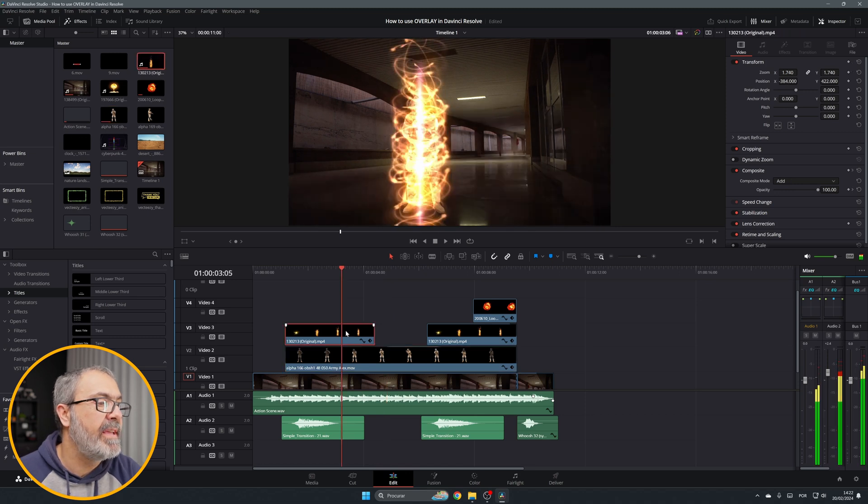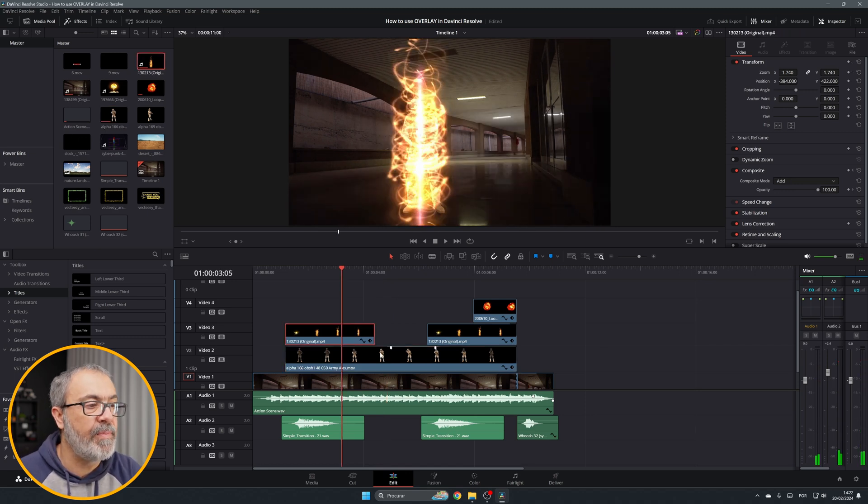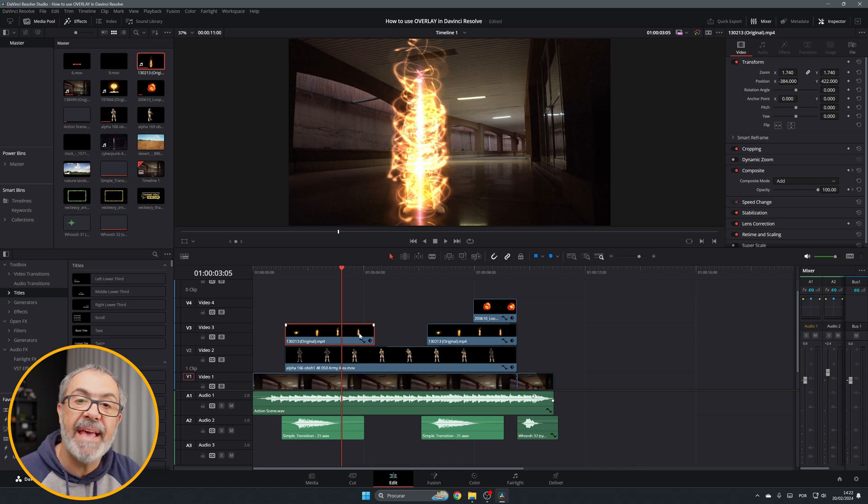Over here is another one, but this one is different because this one has a background.